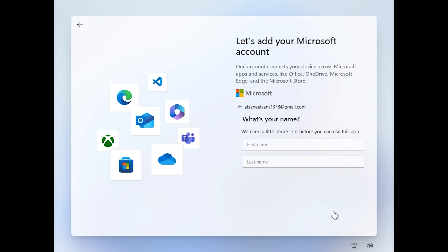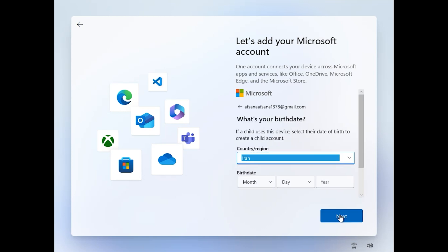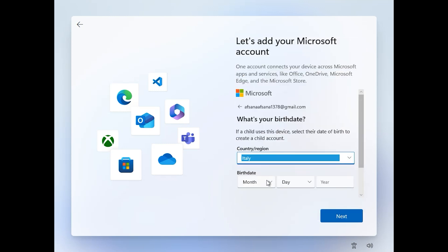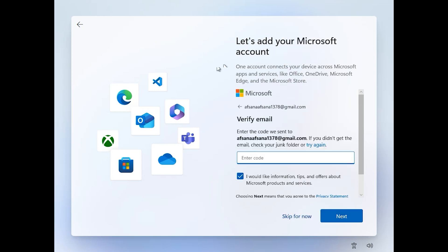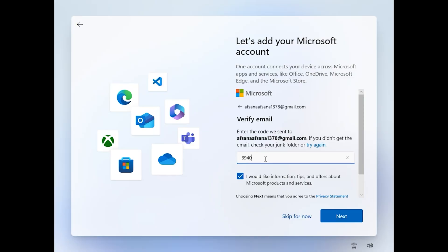Click on Next. Enter your first name and last name. Click on Next, select your country — for example, I want to choose a random one. Enter your date of birth, for example 2000. Open your email address, then enter the code — it is 394065. Then click on Next.